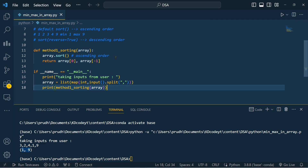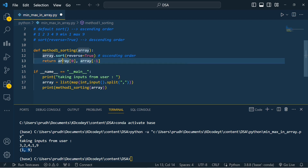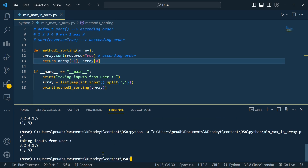If you want to use the same function but in descending order, you just need to change one parameter — set reverse=True in the sort function. But you also have to return the correct values: the last value will be the minimum and the first will be the maximum, so return index -1 first and index 0 next. Running with the same inputs gives the same output. That's the solution in Python.